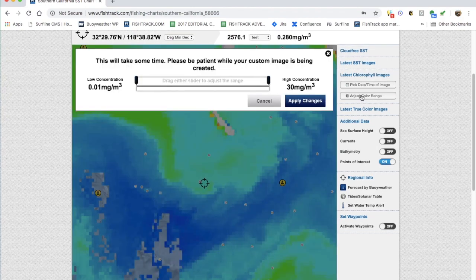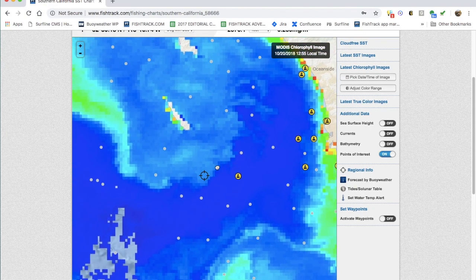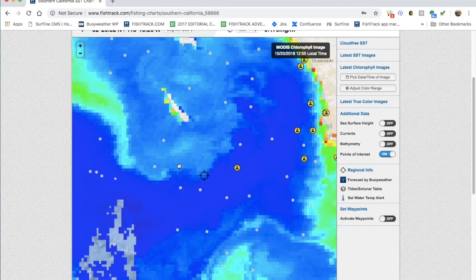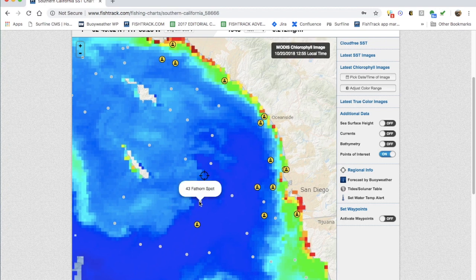What we're going to do is click on this 'Adjust Color Range' button. By using this button you can really bring out the color breaks on your screen. We're going to click on the range on the left side, move that up a couple of clicks to about 0.03, and hit 'Apply Changes.' As you can see, that's really brought out the blue water and makes it a lot easier to find those color breaks.